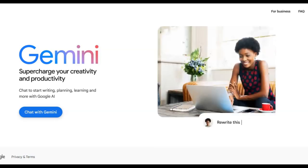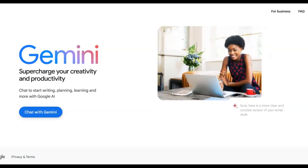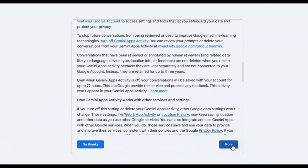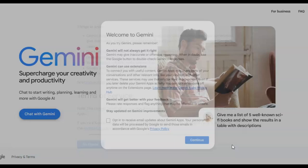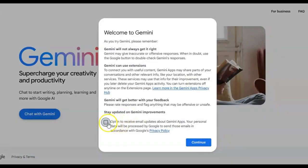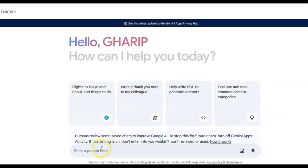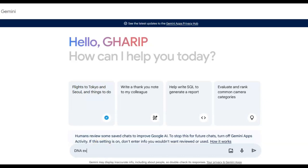Hello my friend, let's ask Jiminy — related to Google — anything that's on your mind. Let's begin by asking Jiminy about DNA construction results.